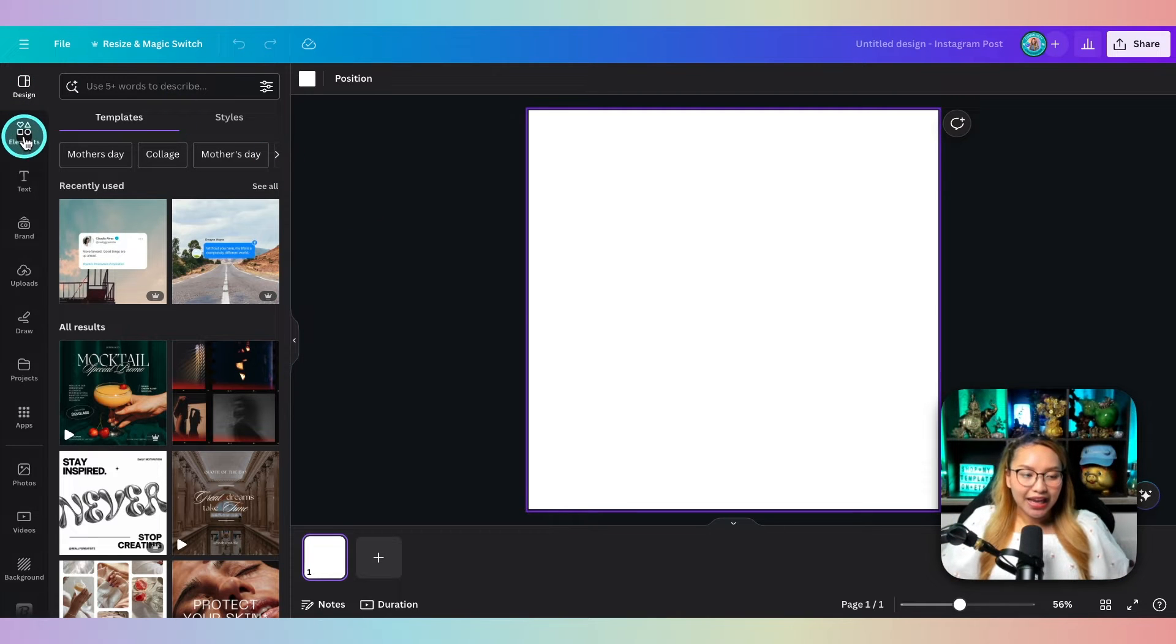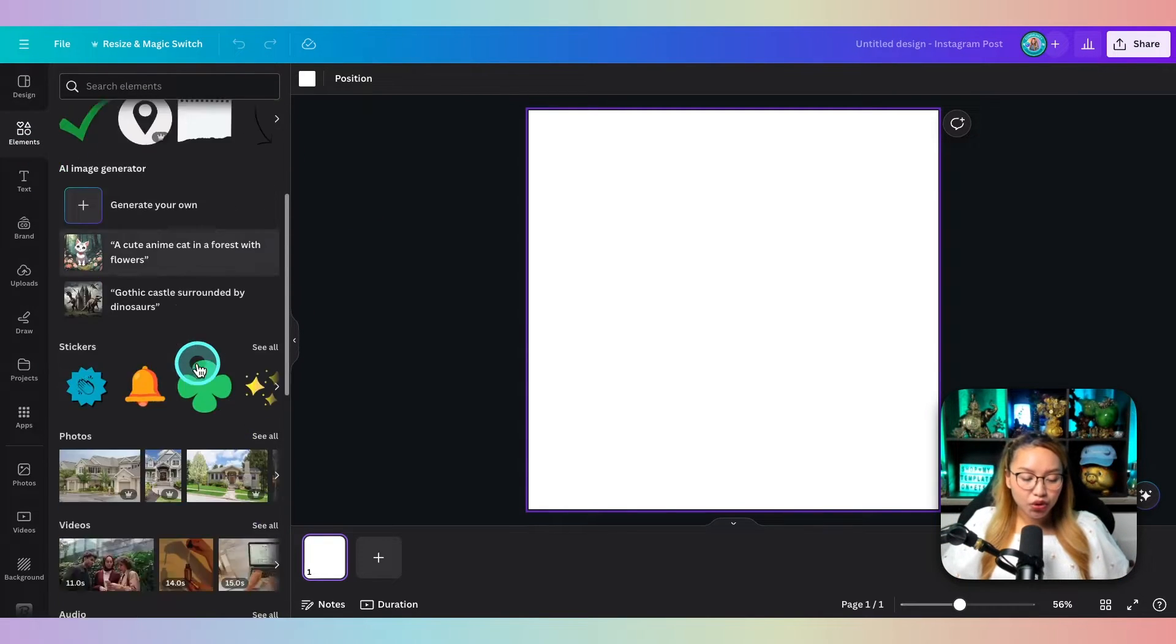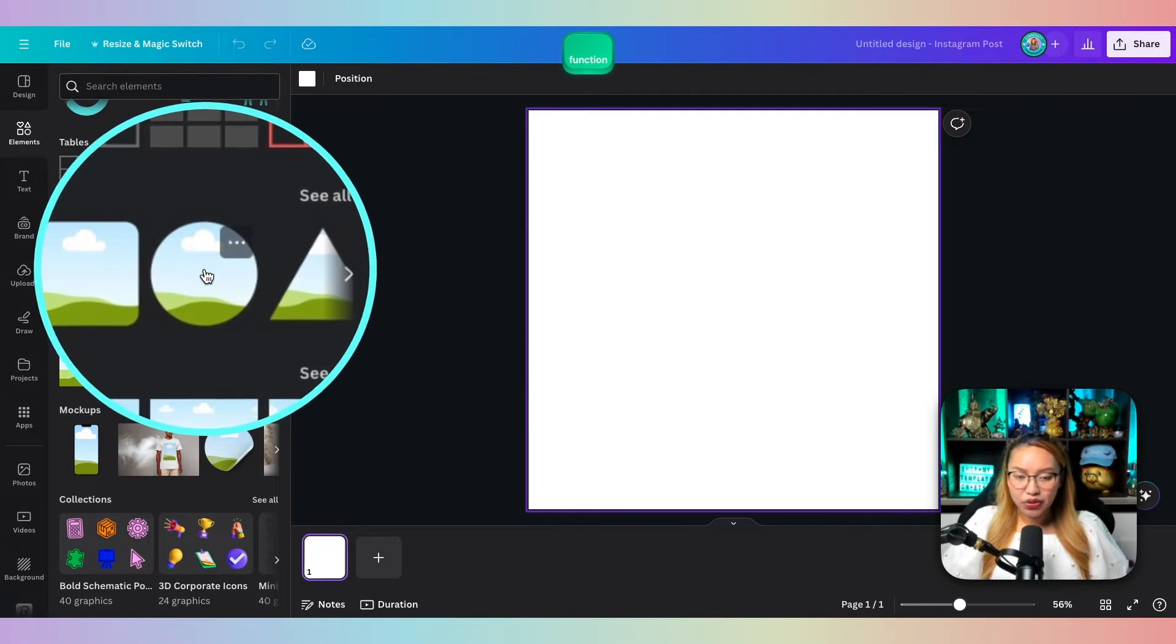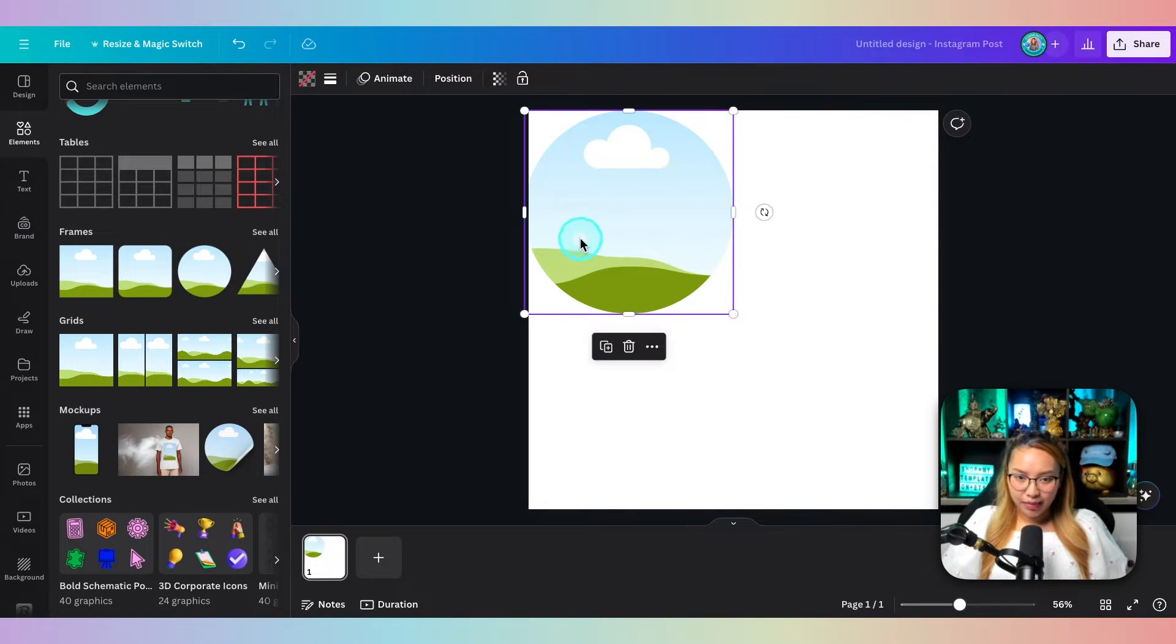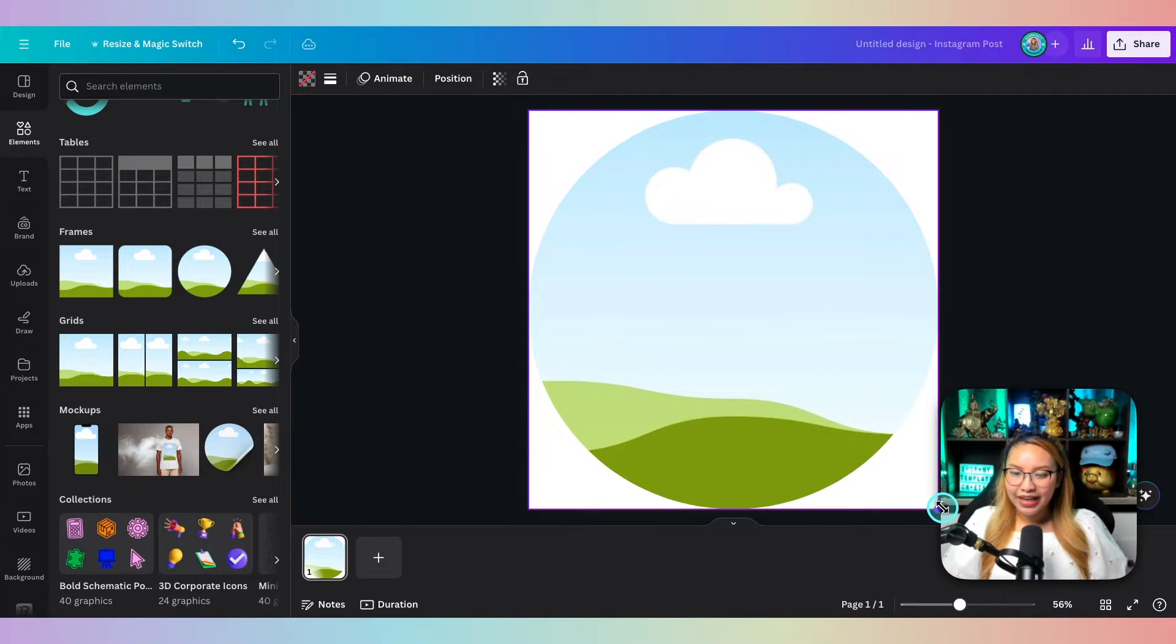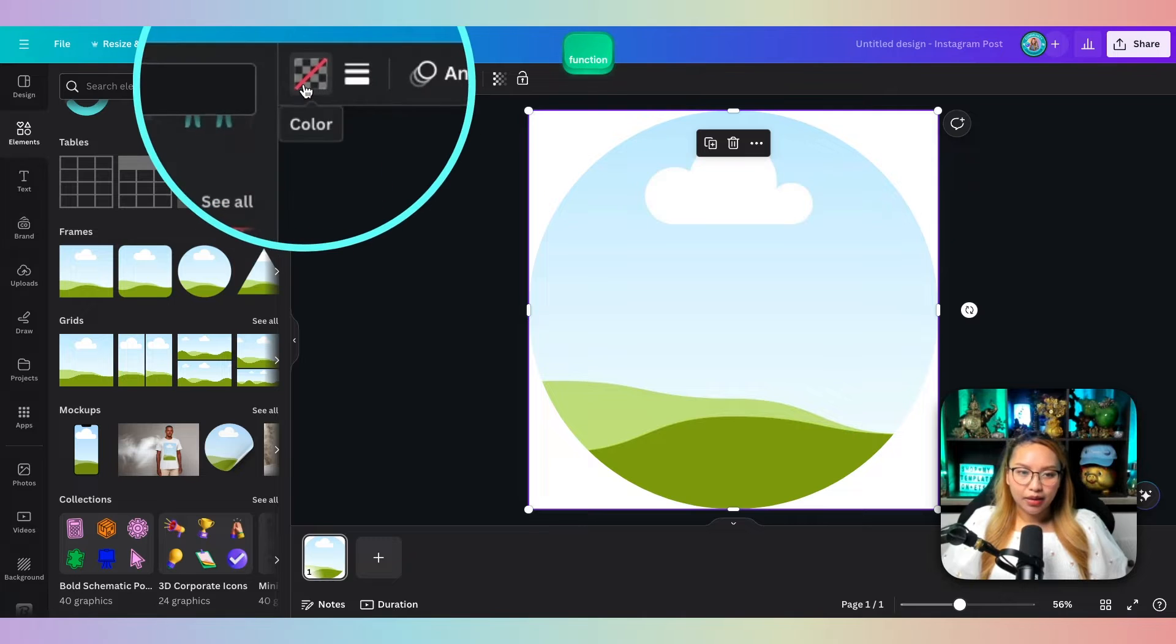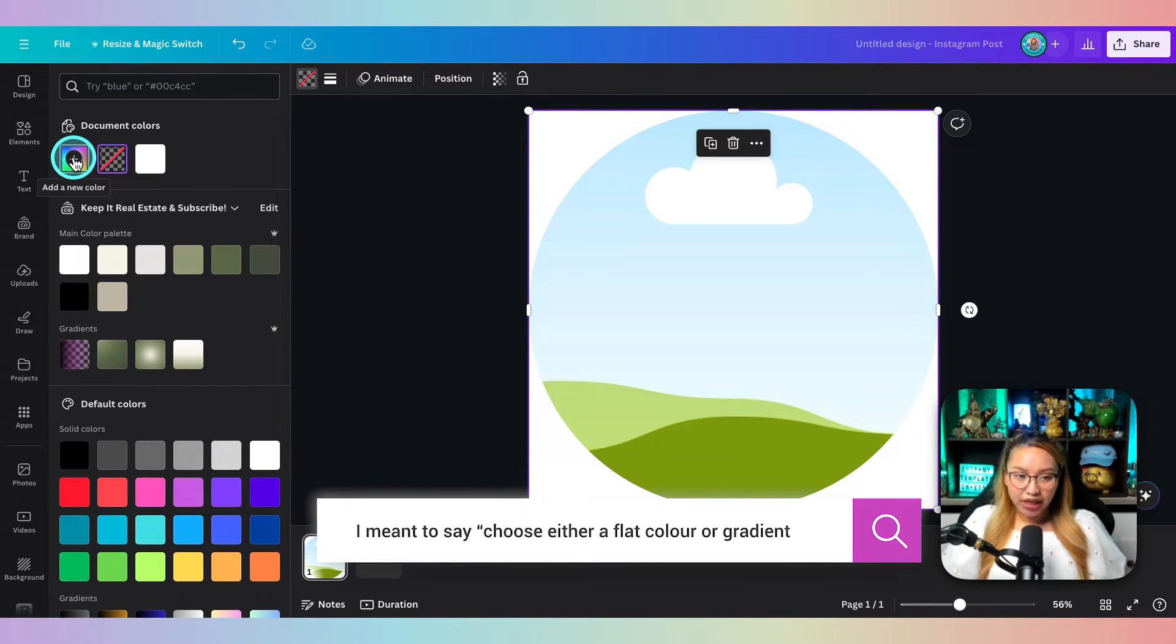I'm going to go in and hit elements over here and scroll down to the frames and choose this circle one. Next, I'm going to make this fit the whole page and then give this a fill. Click on the frame itself, click up here and you can choose a flat image or put in a gradient.